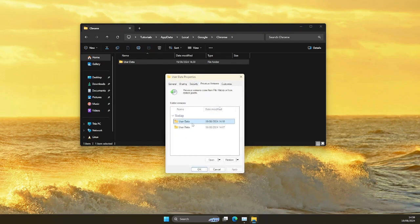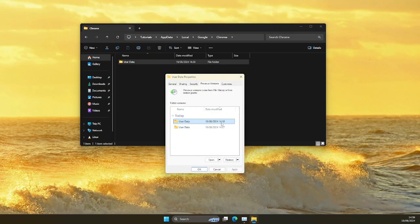You have to make sure that file history is turned on on your computer for this to work. I'll restore this version that was created at this time.